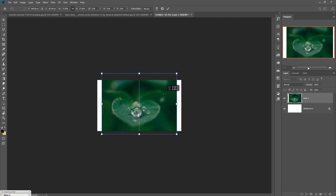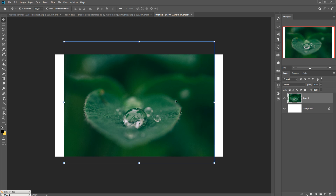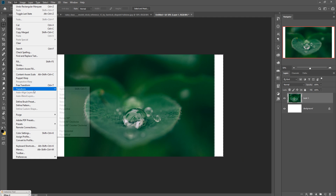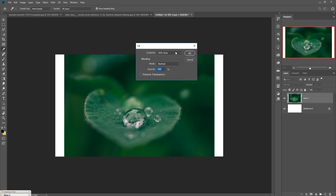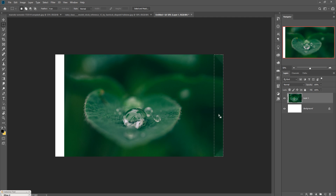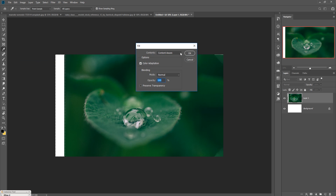Now we are going to fill this white area. Zoom your image first, then go to the Rectangle Marquee Tool and simply select the white area. Go to Edit and click on Fill, then select Content Aware and press OK. The blank area is automatically filled. Do the same process in that area — go to Fill and press OK.